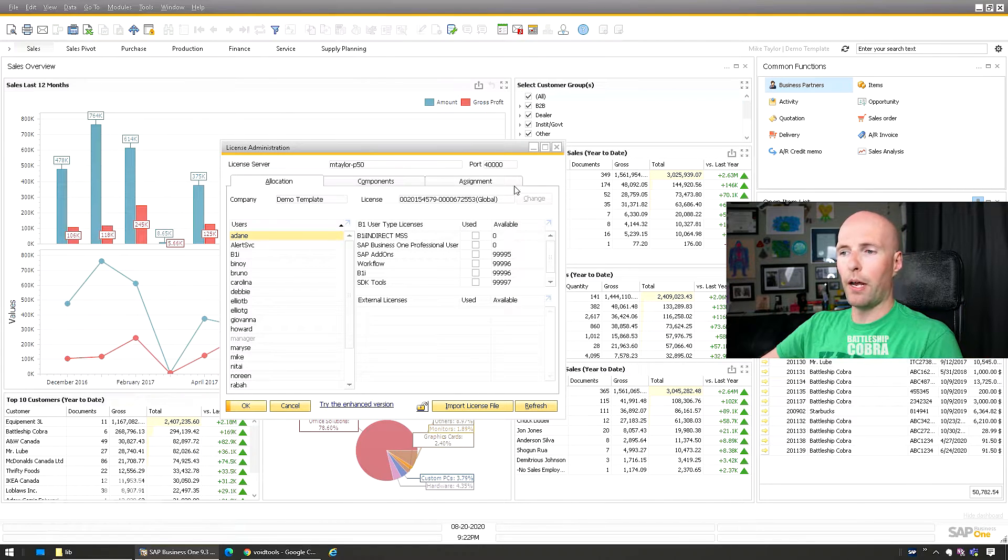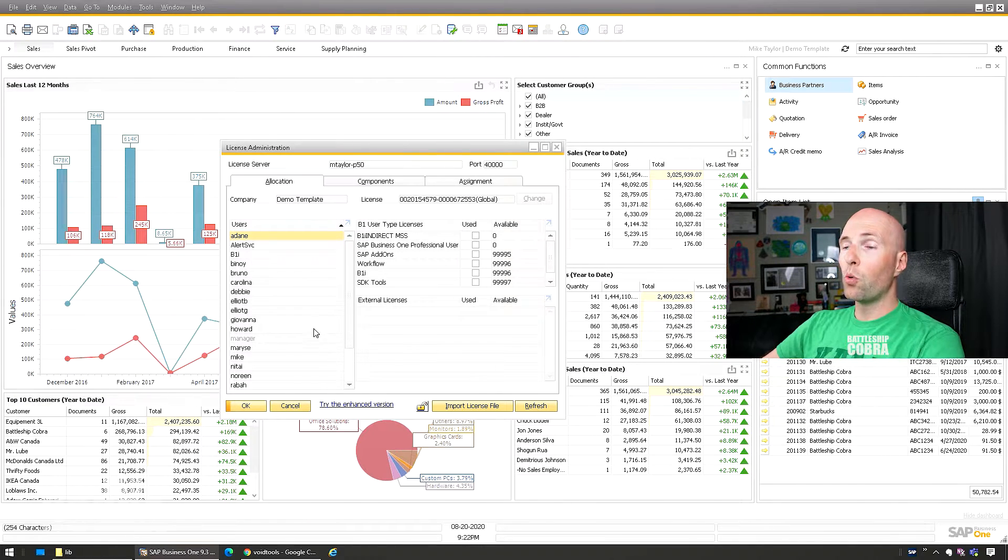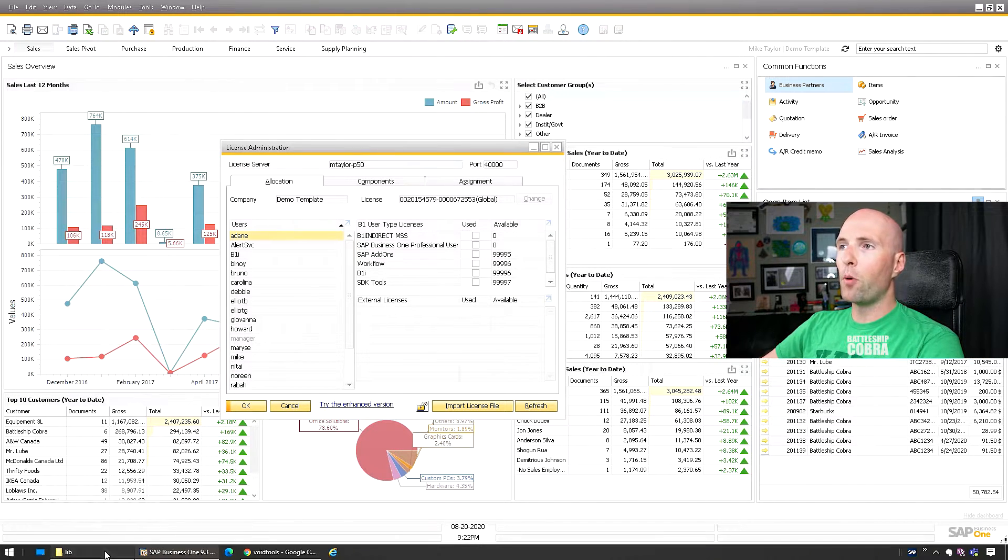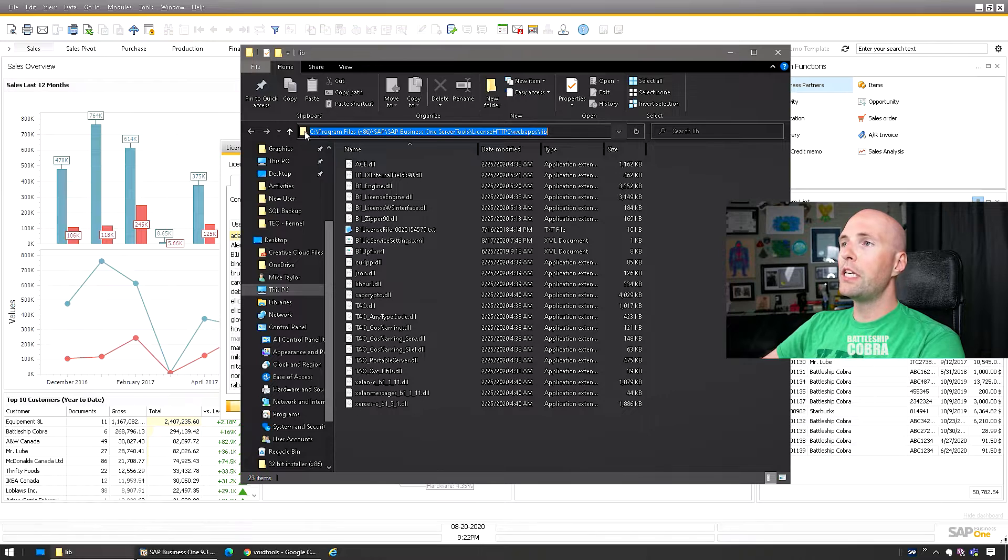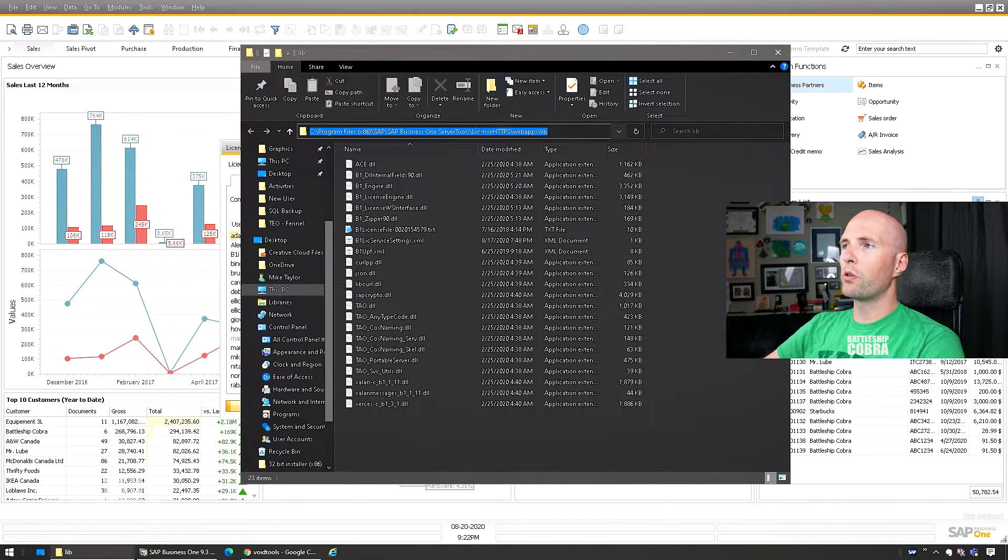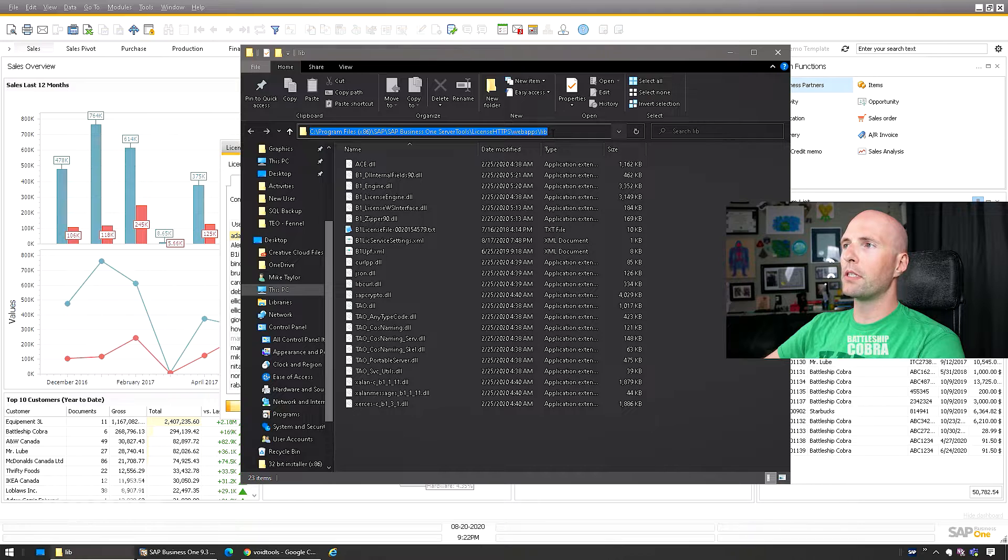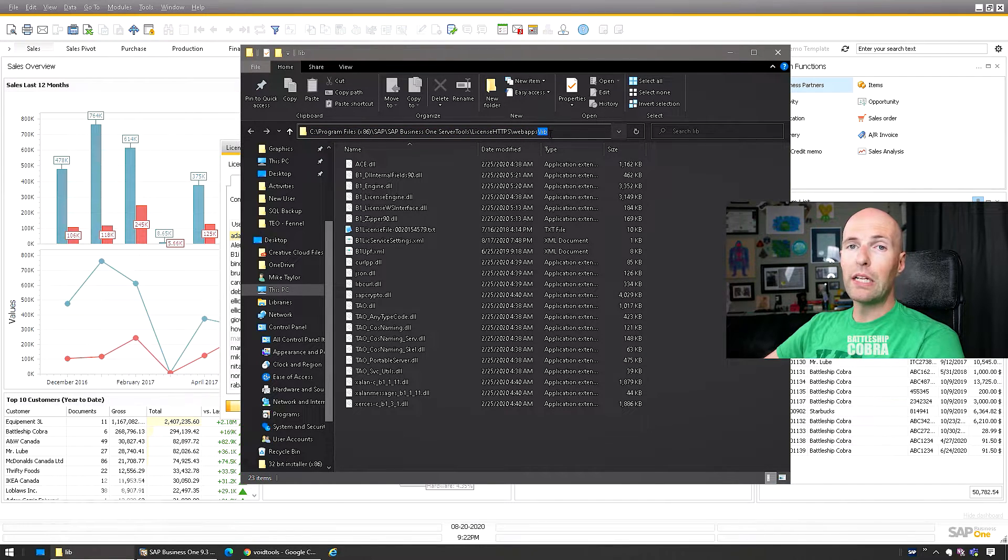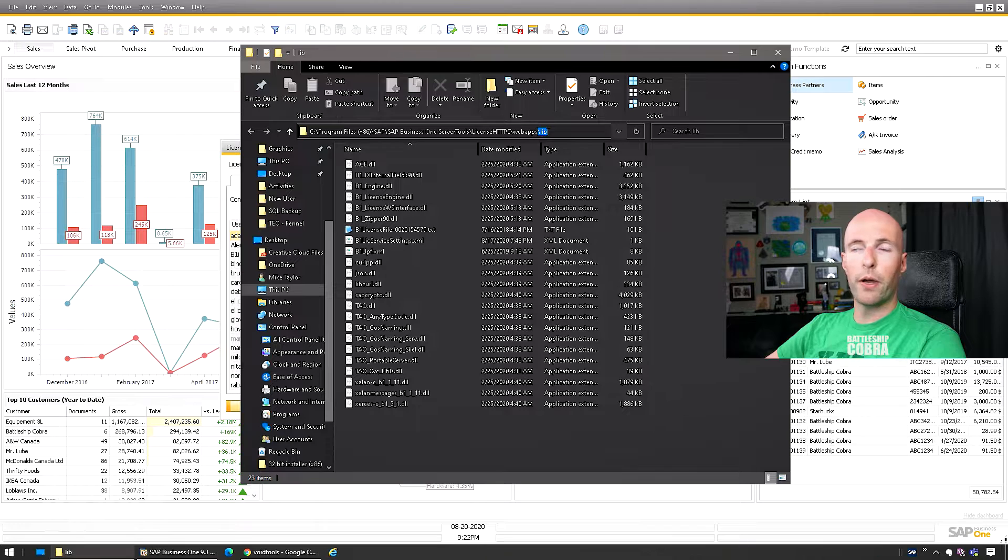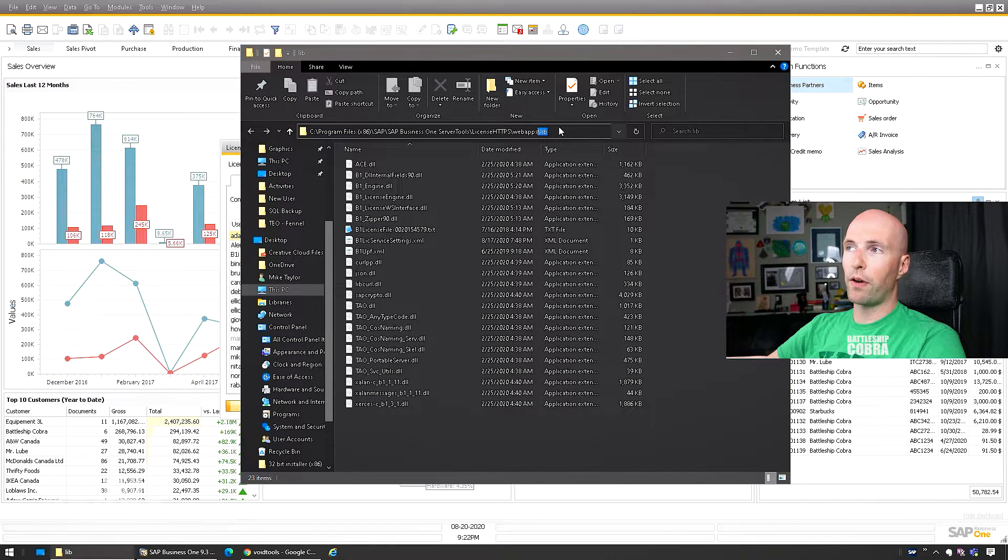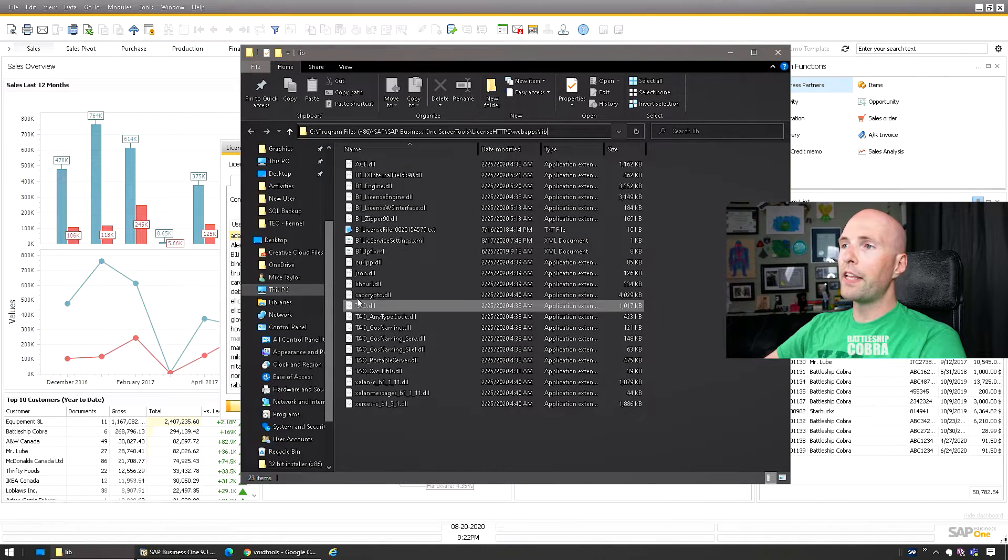So believe it or not, the file name is b1upf.xml. It's b1up but it's not related to b1up. Where do you find it? Normally you're gonna find it here: C program files x86 SAP SAP Business One server tools license HTTPS web apps LIB. I will link that in the description below because obviously I said it really quick and you want to use it as a reference.